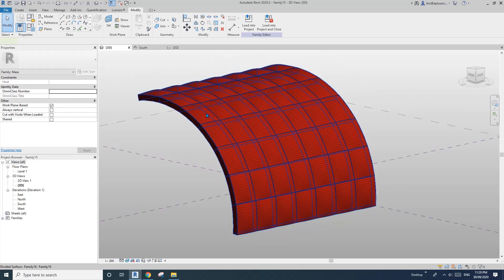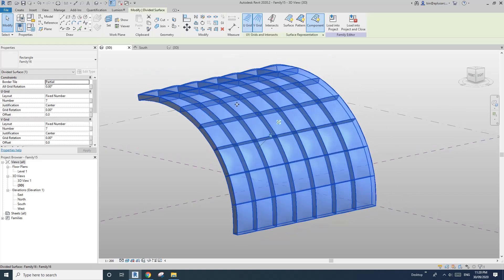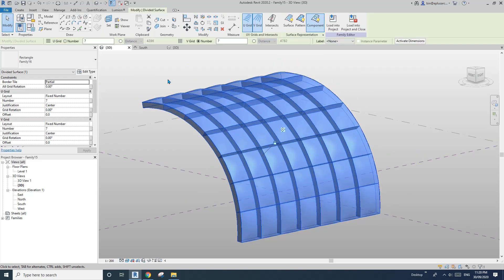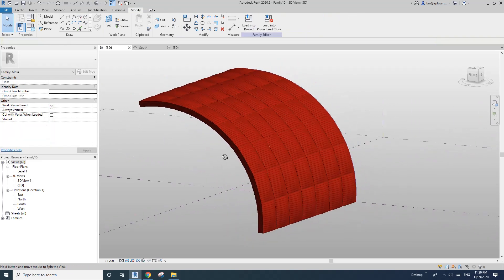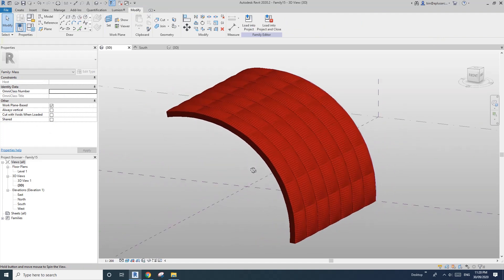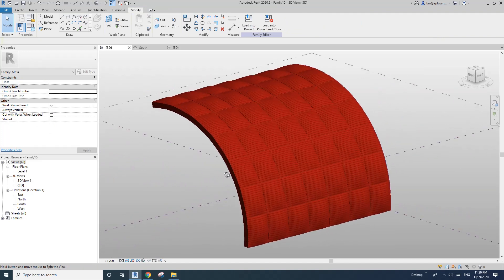That's it. And also the material — edit type, Material — you can create some material. Let's find fabric or a nice color — red. Let's try this one. Apply. Realistic — yeah, that's very red! So yeah, that's it. It's just a very simple curtain panel pattern base applied to a mass. If you have any questions let me know, otherwise I'll see you next time. Thank you, bye!